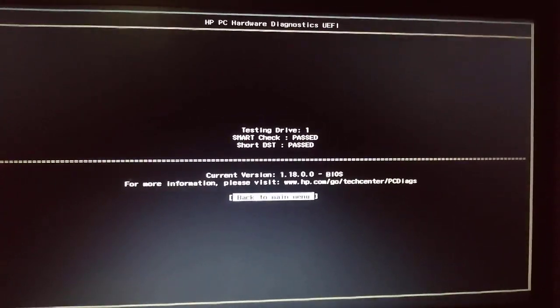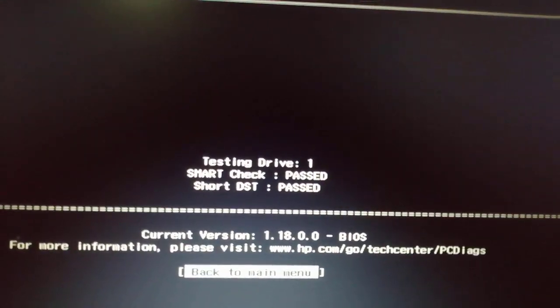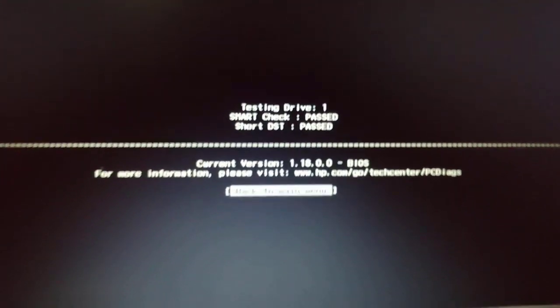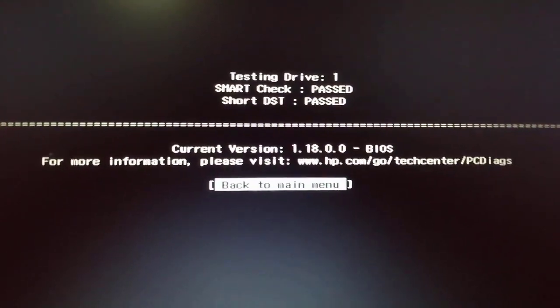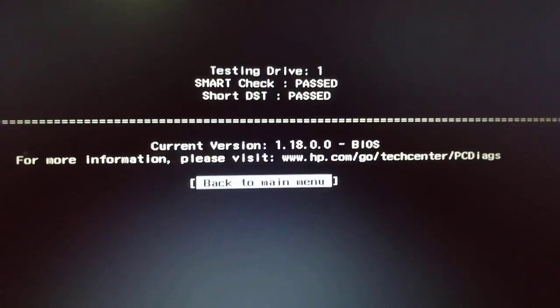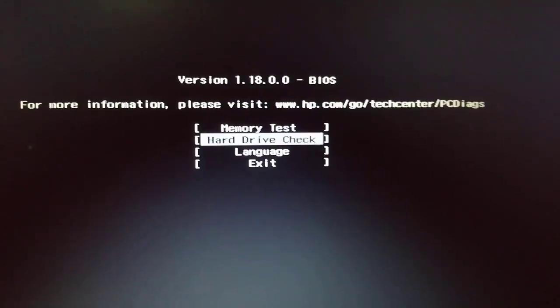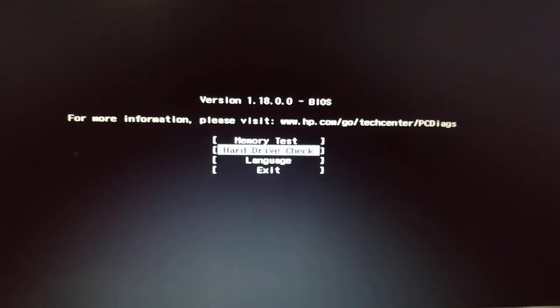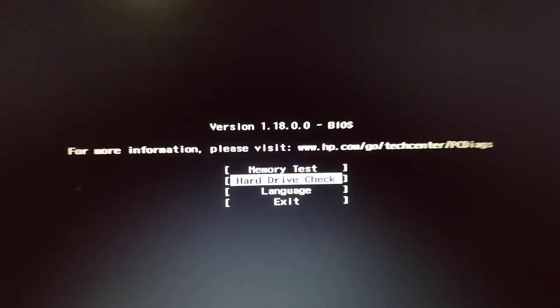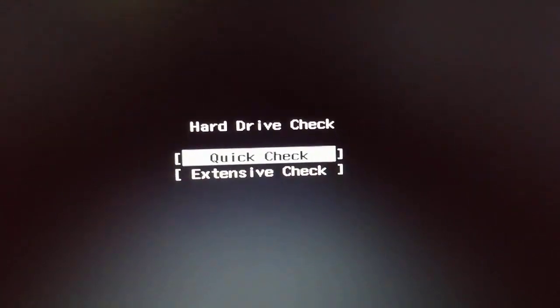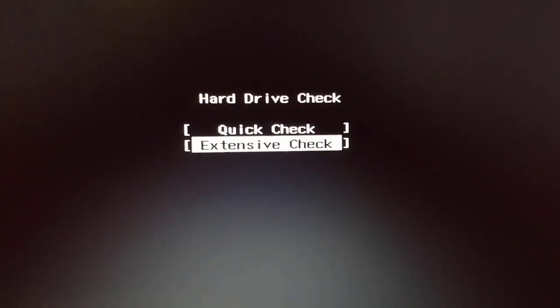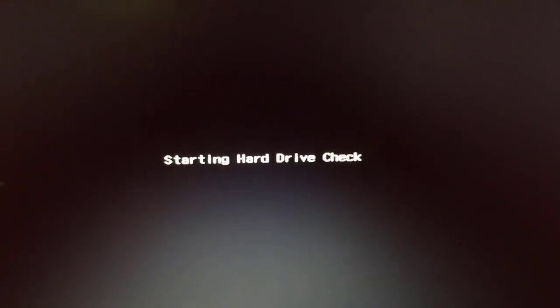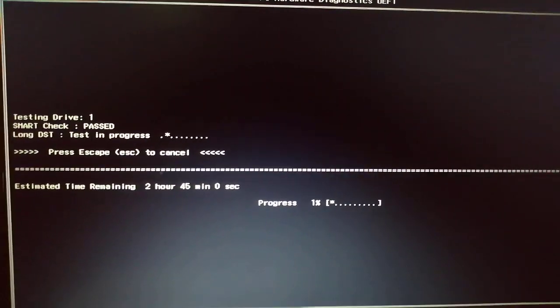If the hard drive passes the quick test but the problem still exists with the hard drive, run the extensive test. Go back to the main menu, choose hard drive check, then select check. This will take about 2 hours or more.